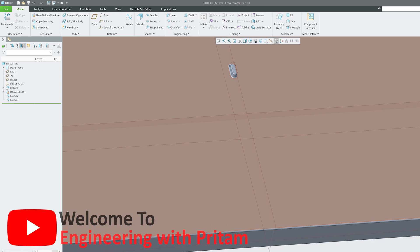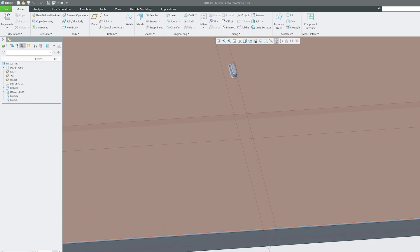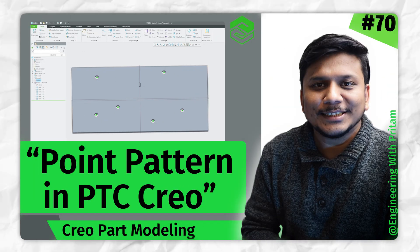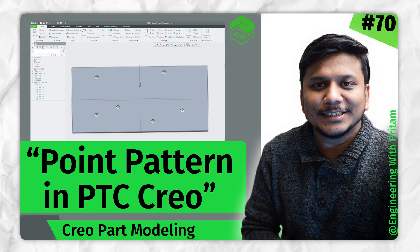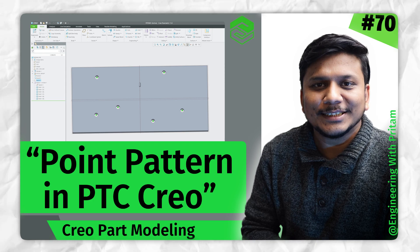Hi there everyone, welcome back again to Engineering Preterm. In this PTC Creo Parametric series where we are covering PTC Creo from zero, this is the 70th video of this series where we are covering the pattern tool.